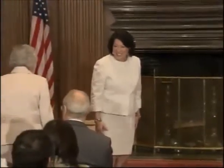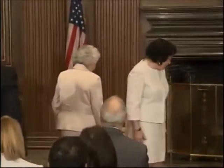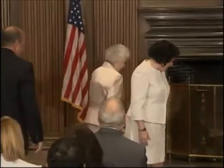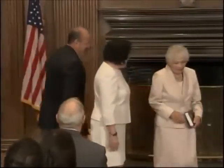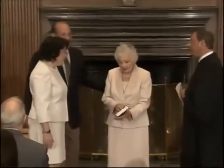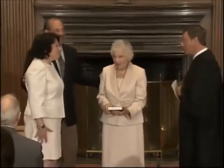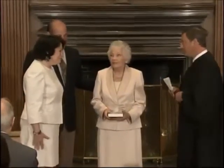Now I'd like to invite Mrs. Sotomayor, the judge's mother, and her brother Dr. Sotomayor to come forward. Judge Sotomayor, are you prepared to take the oath? I am.